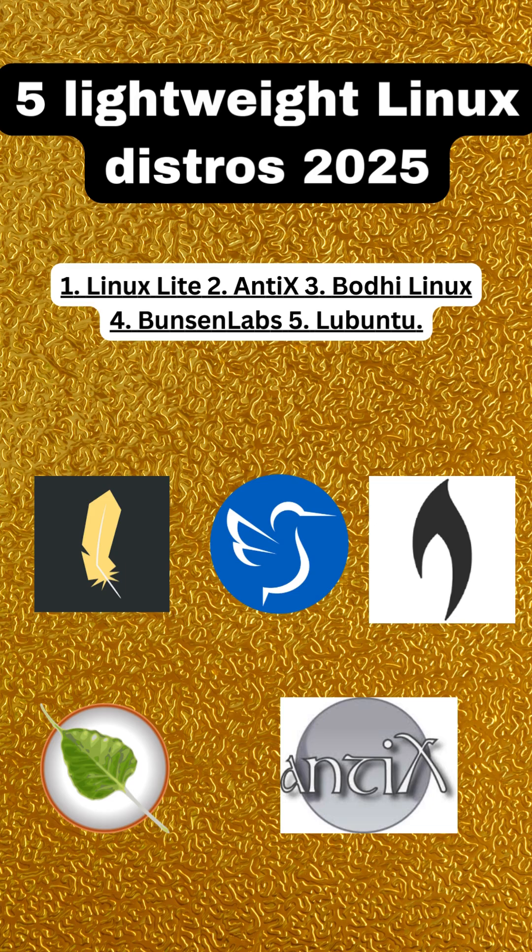Our fourth pick is Bunsen Labs, a continuation of the beloved CrunchBang Linux. Bunsen Labs is built on top of Debian and provides a simple, minimalistic, and highly customizable experience. It's ideal for users who enjoy tweaking their system to perfection.